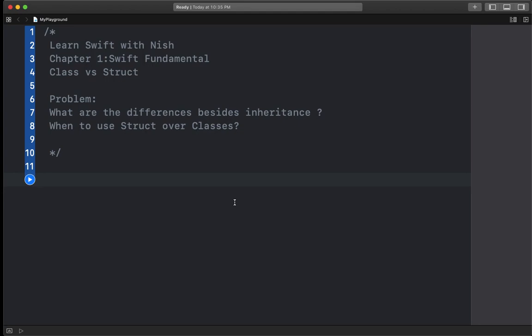Hello everyone, I am Nishan Gupta and today in this tutorial we will start with class vs struct. Normally you will know that class vs struct is a value vs reference type difference. But this is the question that your friends will ask in every interview, whether you are a beginner or advanced or have 4, 5, 6, or 7 years of experience.